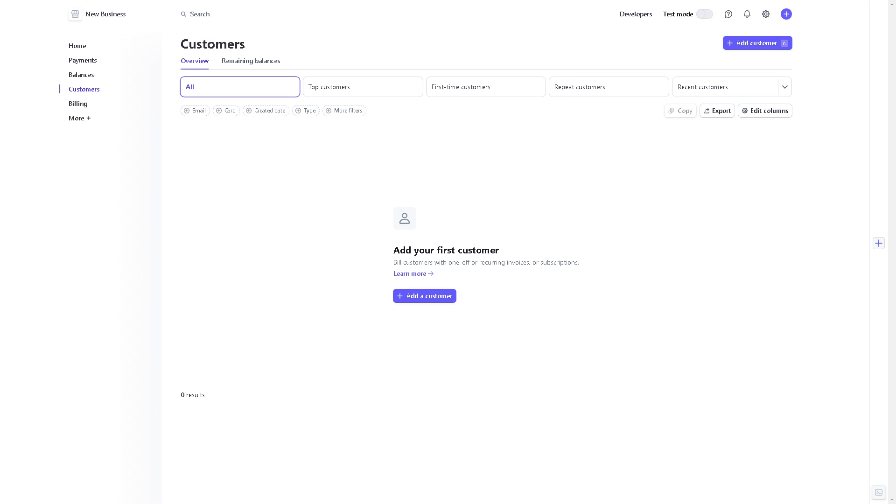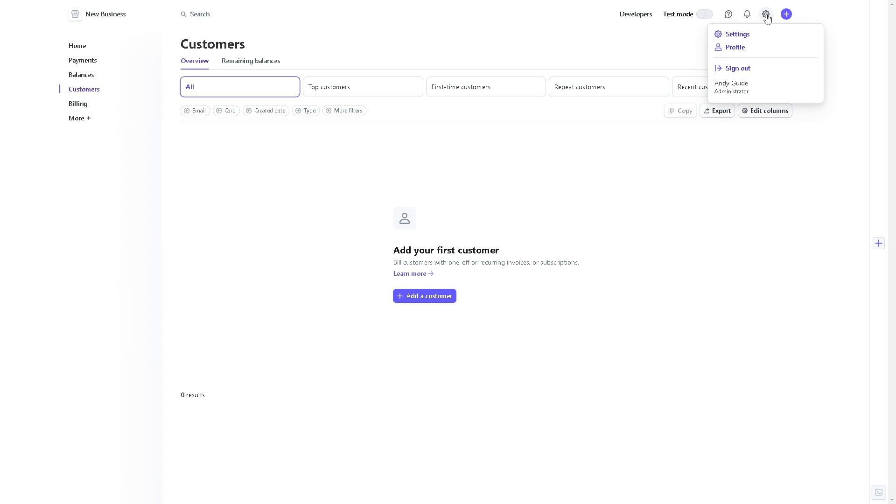Now for you to be able to add a debit card to Stripe, all you're going to do once you are here is go to the dashboard and click on the upper right corner. Click on settings.